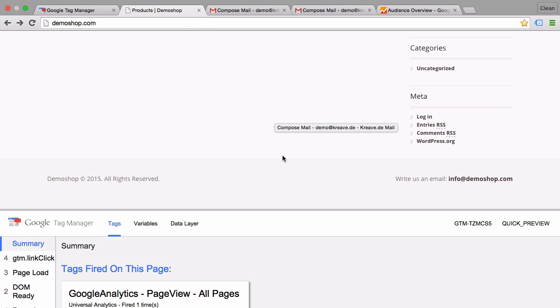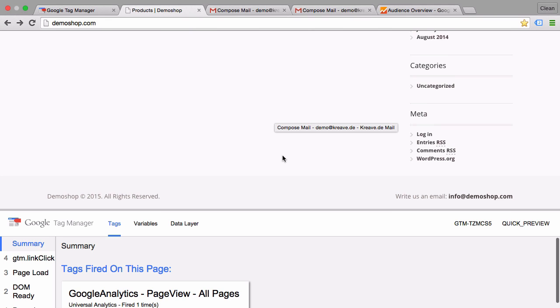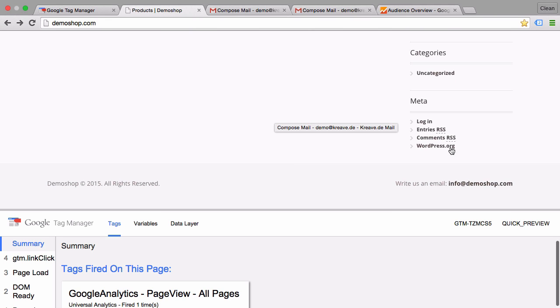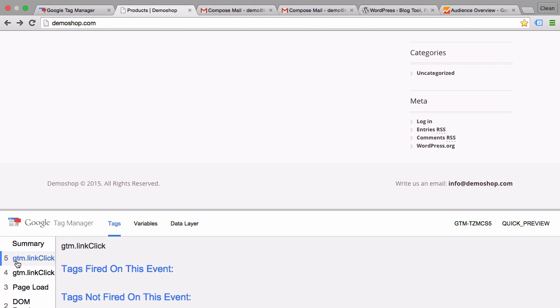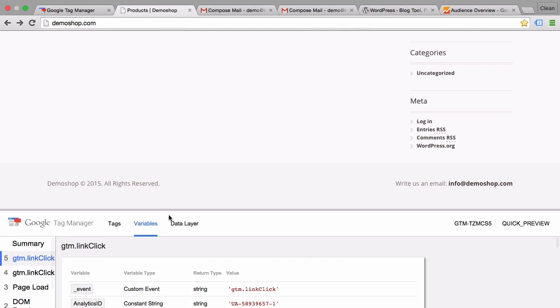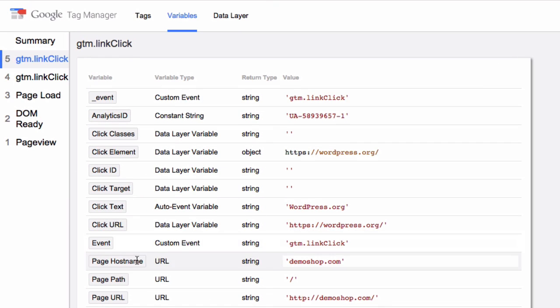To do a negative test here, let's click on this WordPress link. It also opens up a GTM link click, but the variables are completely different and the click URL doesn't contain mail-to. So this is what we can use to actually refine our trigger.